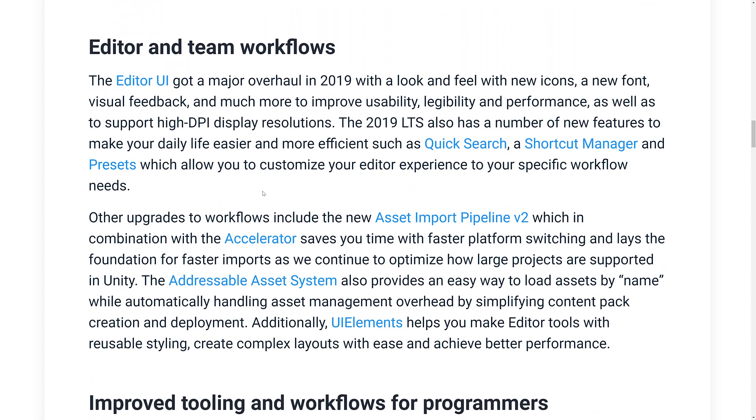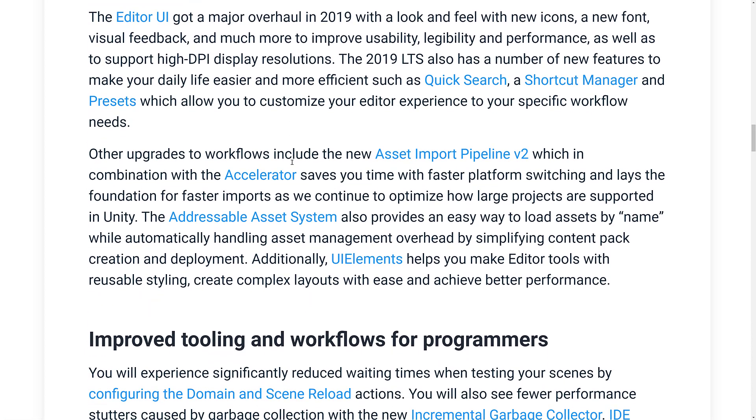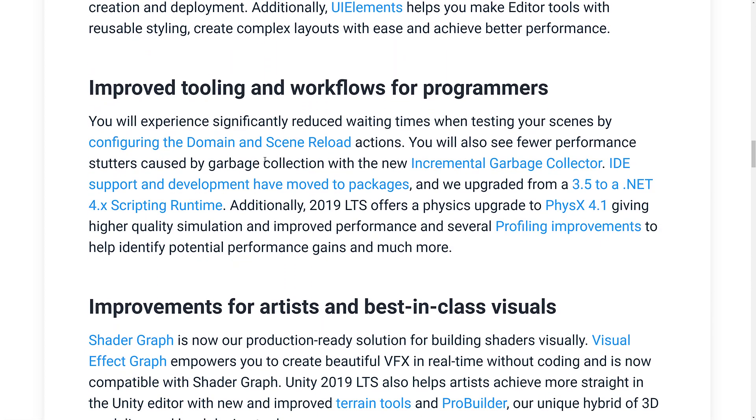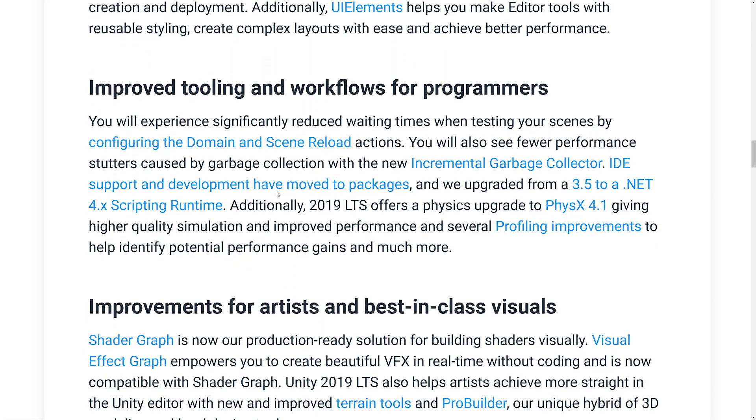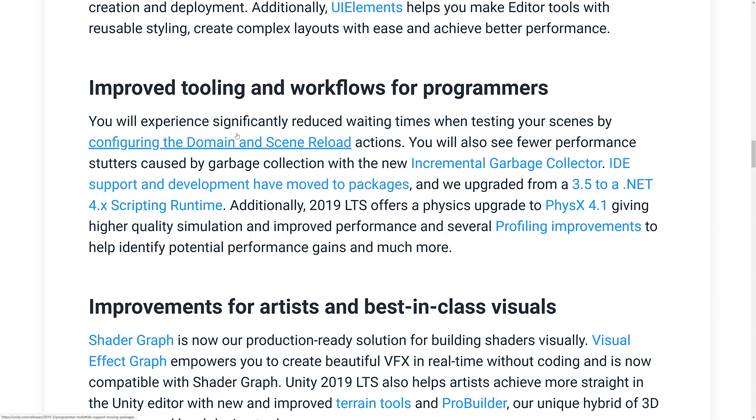Also, we've got the package manager improvements that I talked about earlier. And we've got some things behind the scenes, incremental garbage collection, IDE support and development moved to packages. A lot of things moved to packages, for better or worse. .NET was upgraded from 3.5 to 4.x.